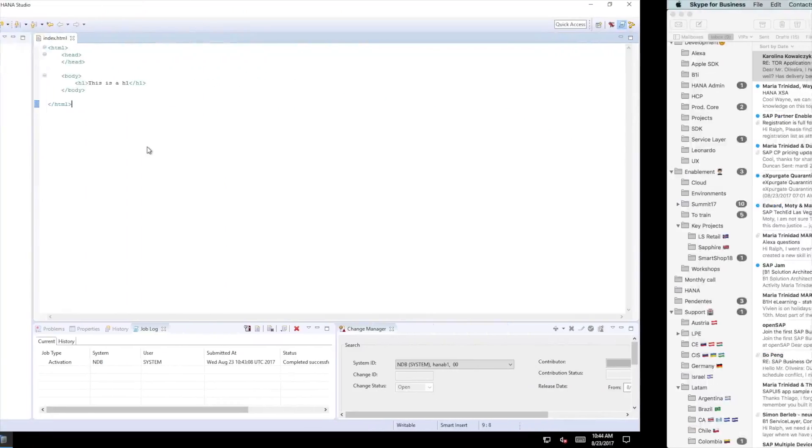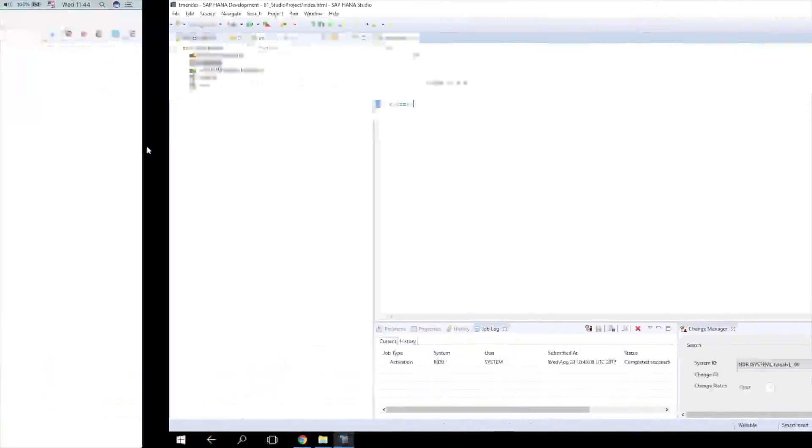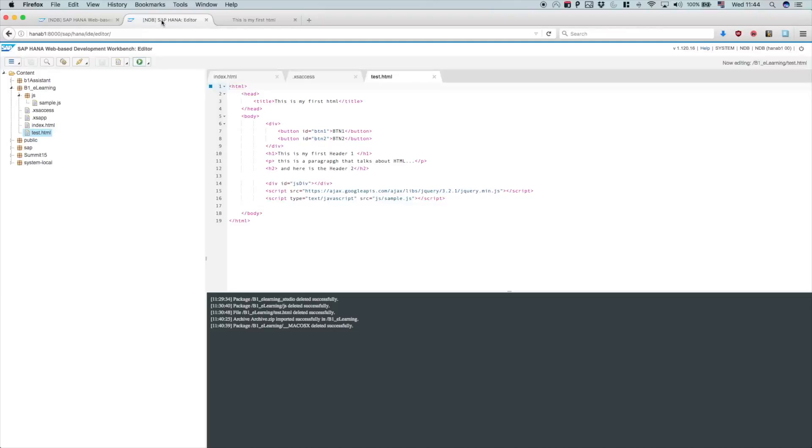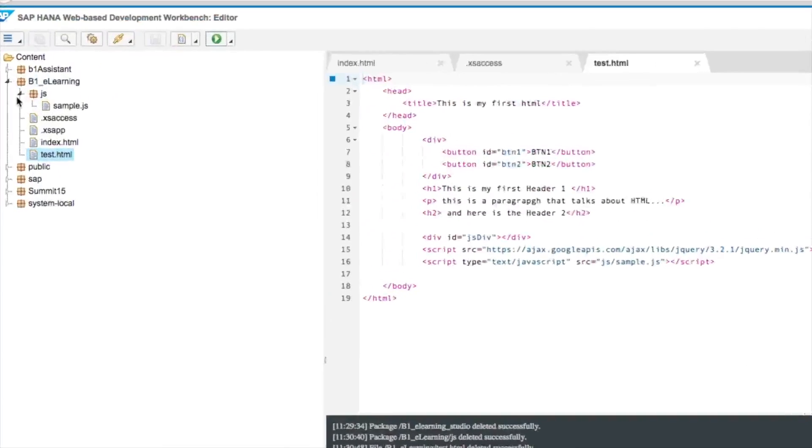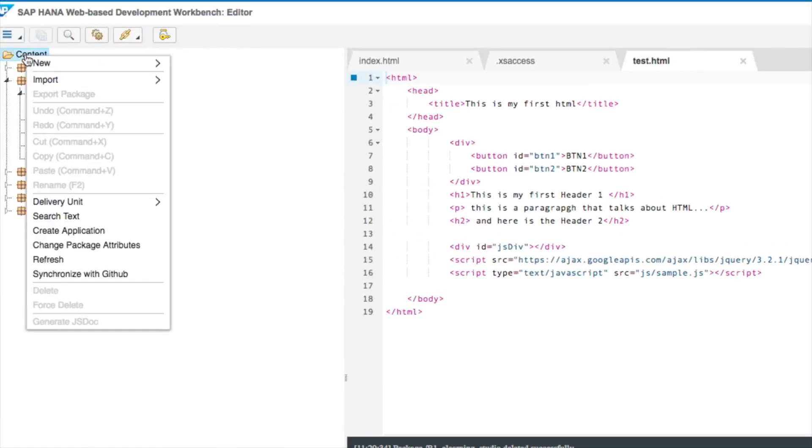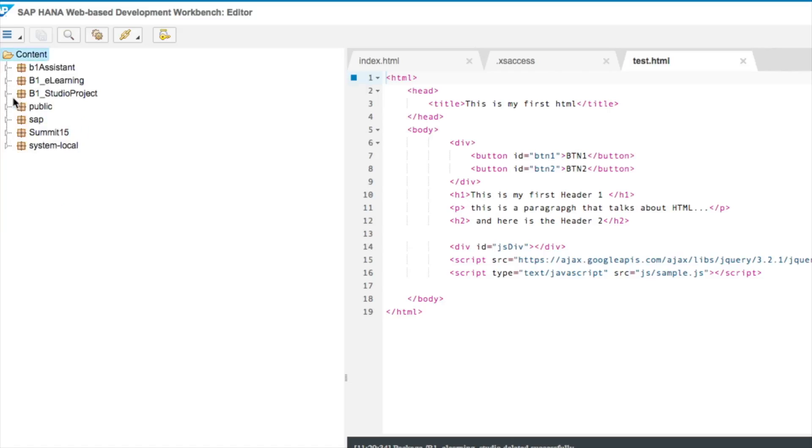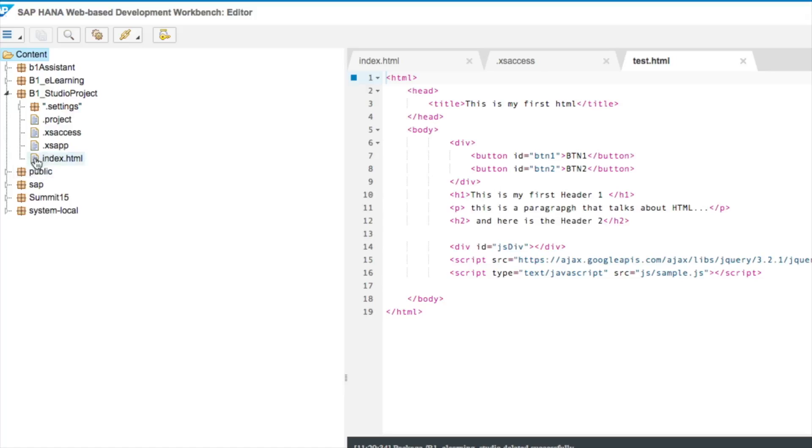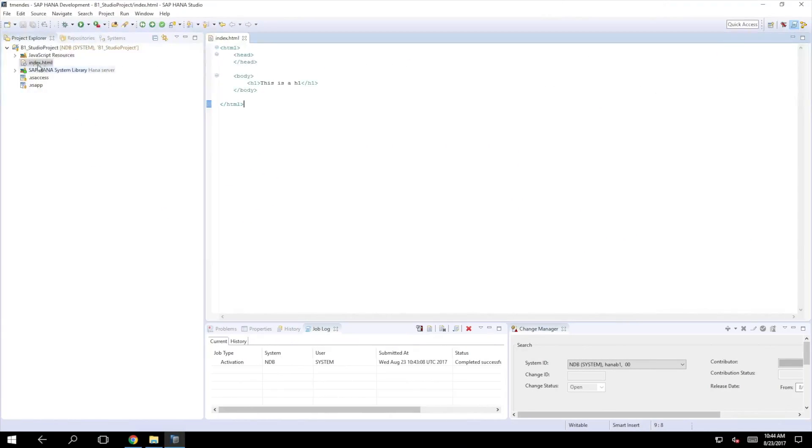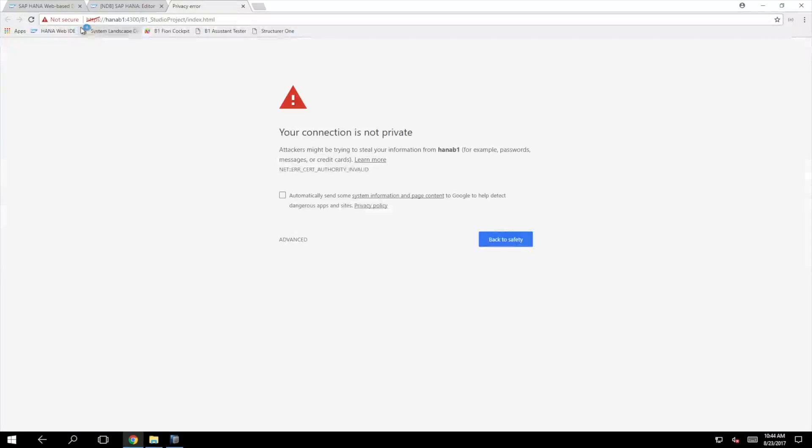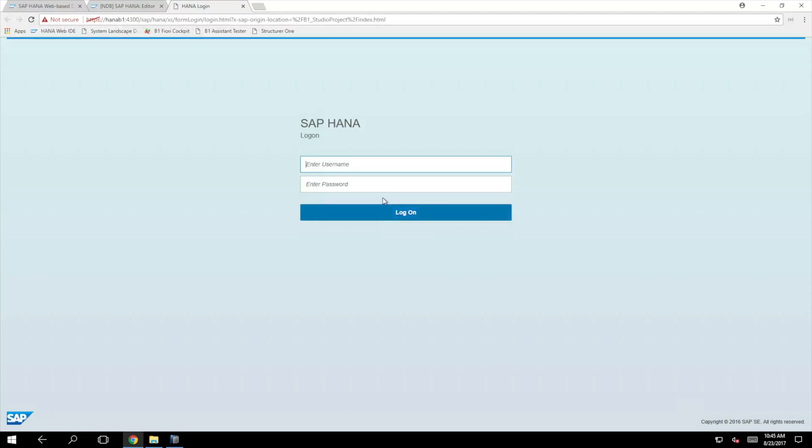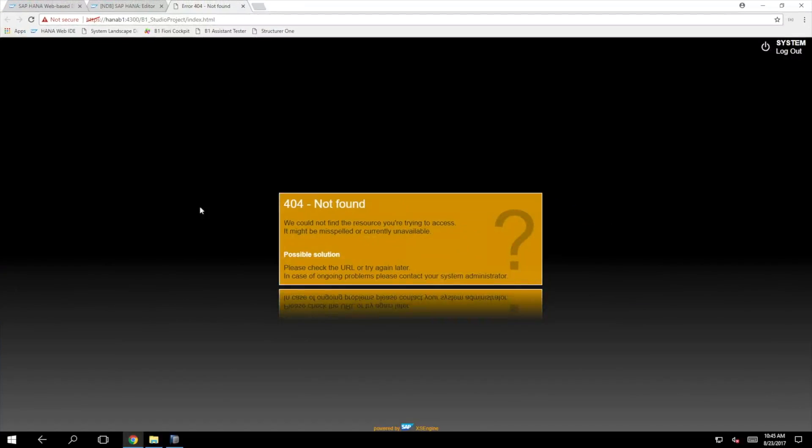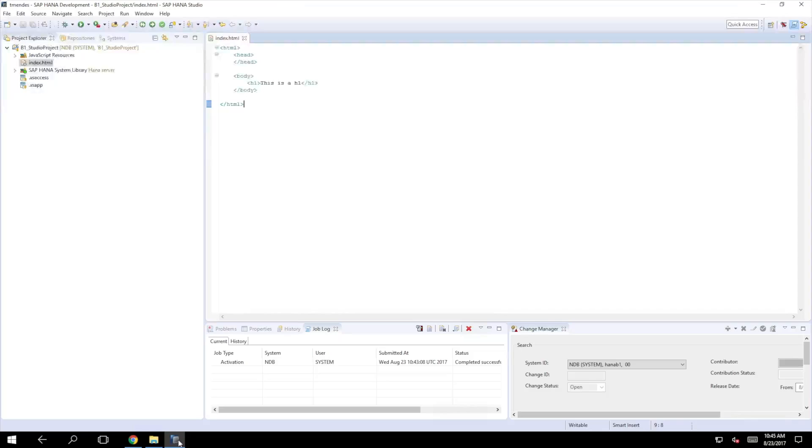Although you can find a representation of this object in the server. If I check with the web-based development workbench and refresh here, you will see that we get the B1 Studio project and we get the index in there. But this flag means this object is not activated. If I try to run it from there, entering the credentials, it will show me the object is not found. That means this path is invalid.